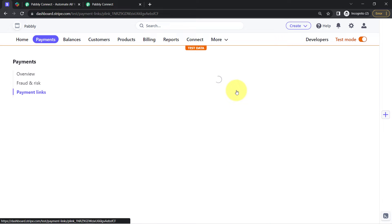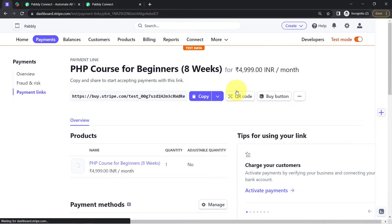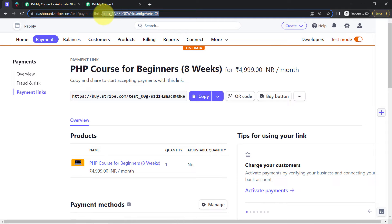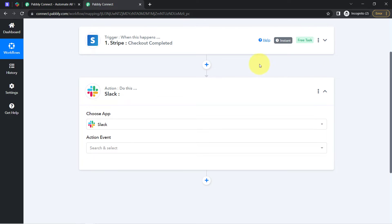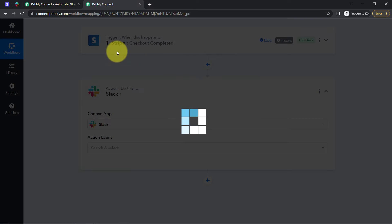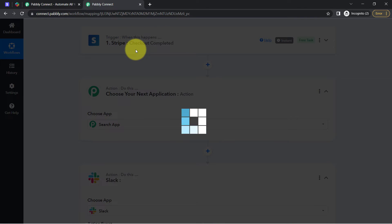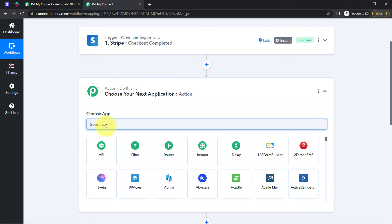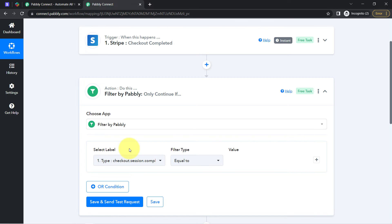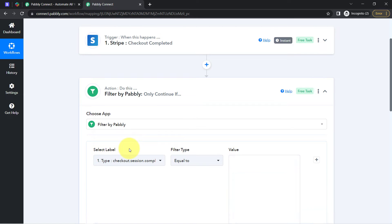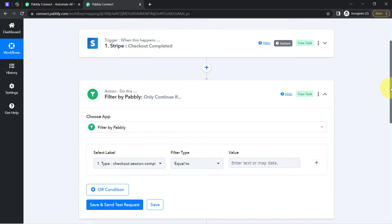To define this condition in the automation, when you open the payment link in the URL, you will find a payment link ID. With the help of this link, I will set a condition in this automation. Simply click on the plus icon after your Stripe step and search for the 'Filter' feature, which is an amazing feature of Pabbly Connect via which you can apply different kinds of conditions within your workflow.